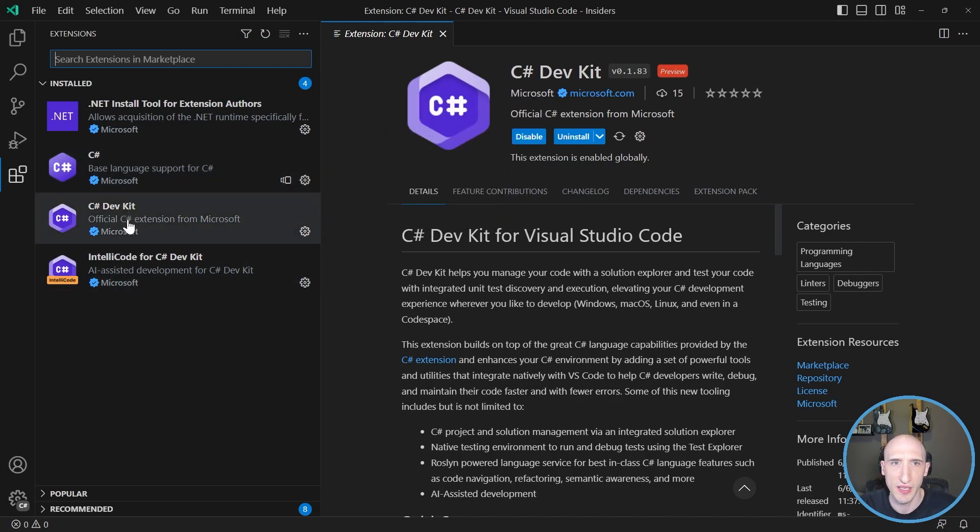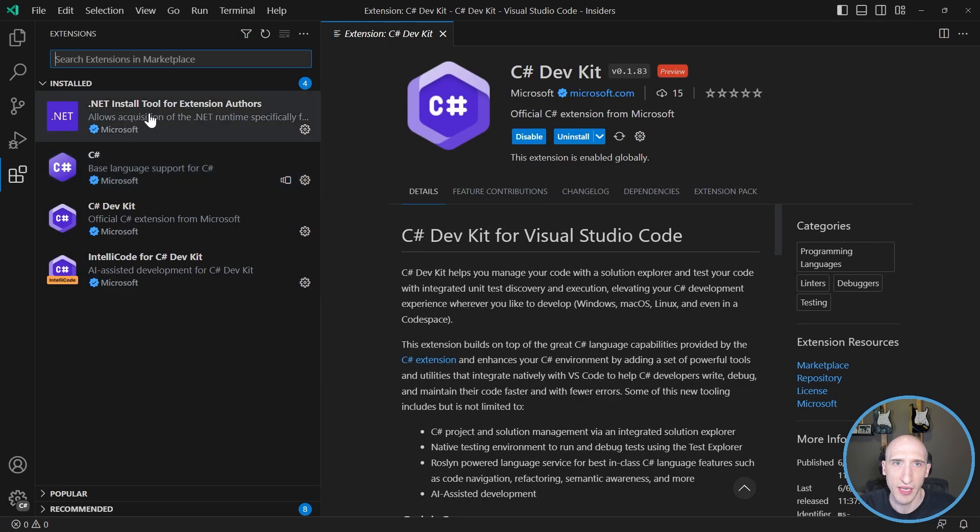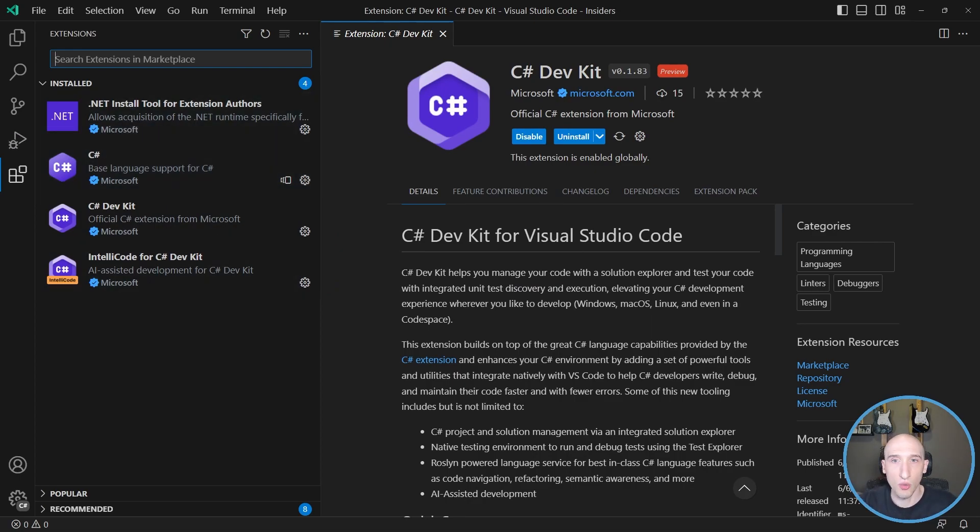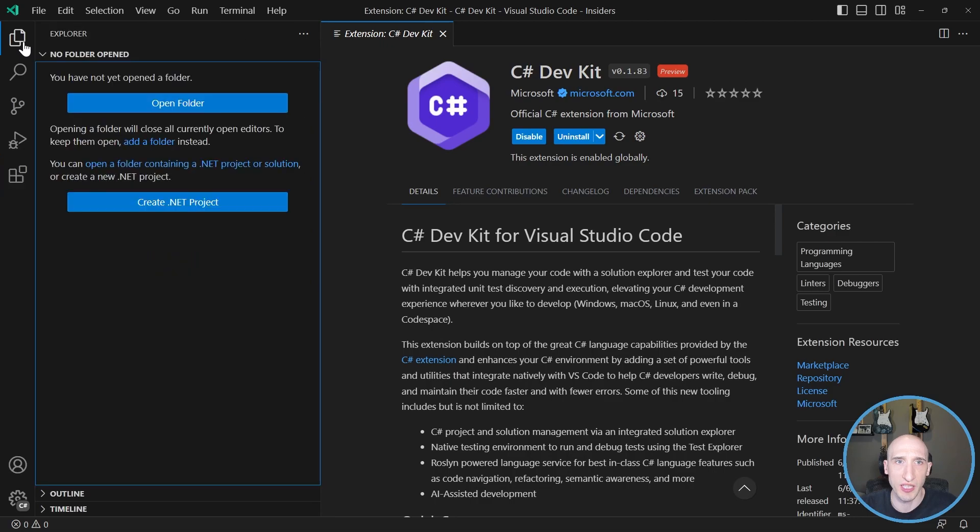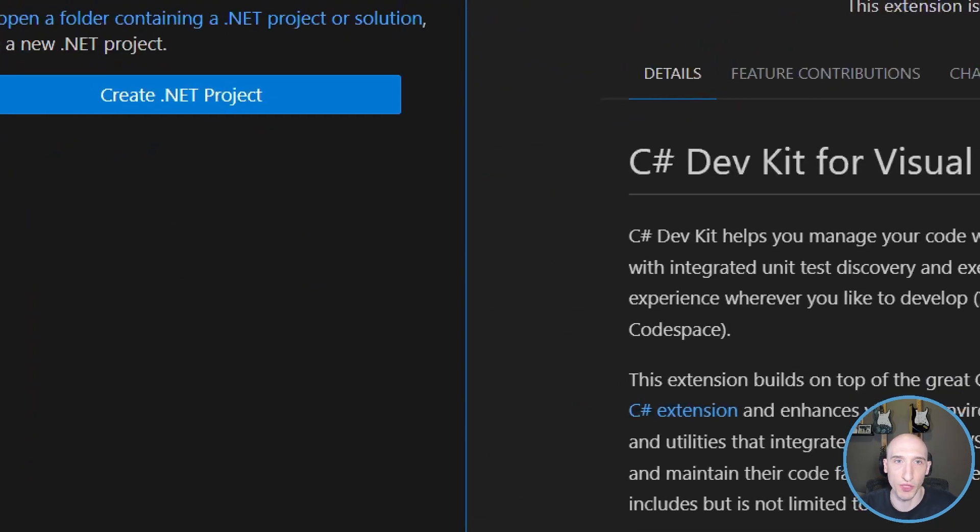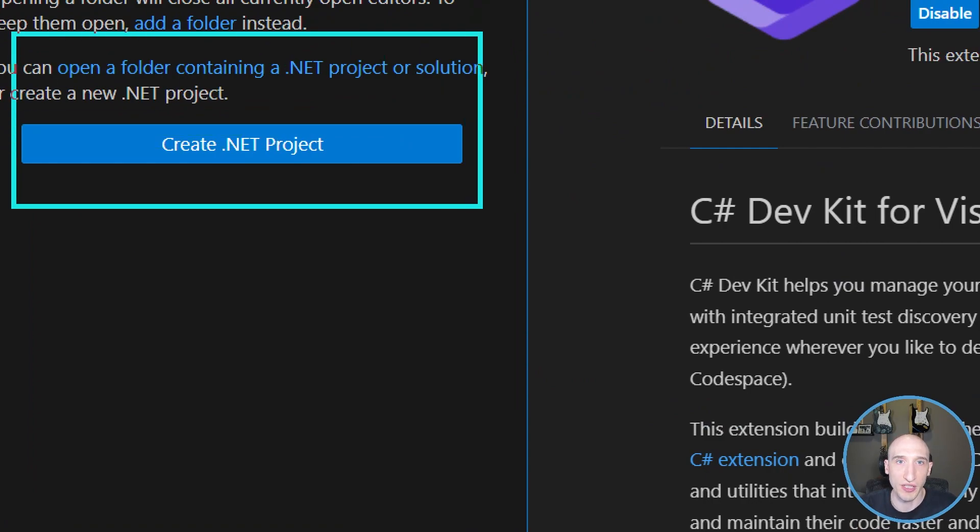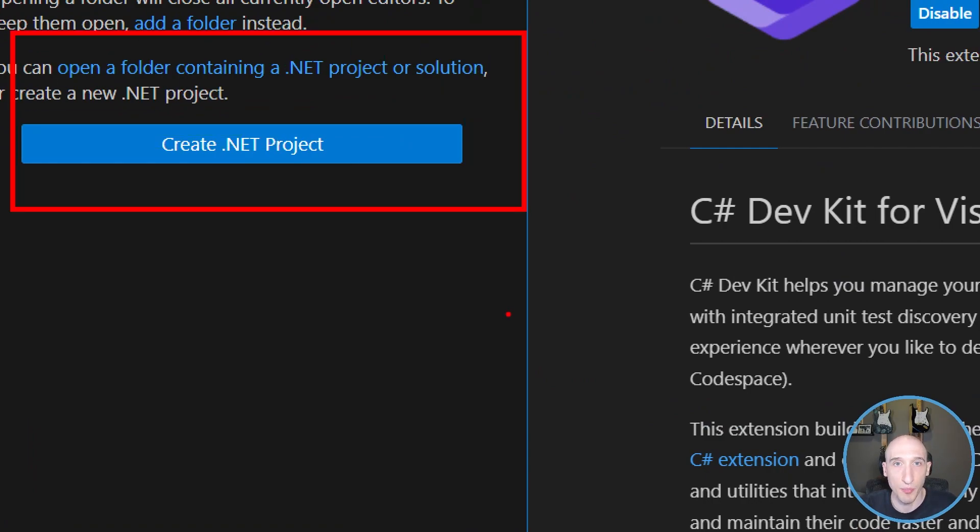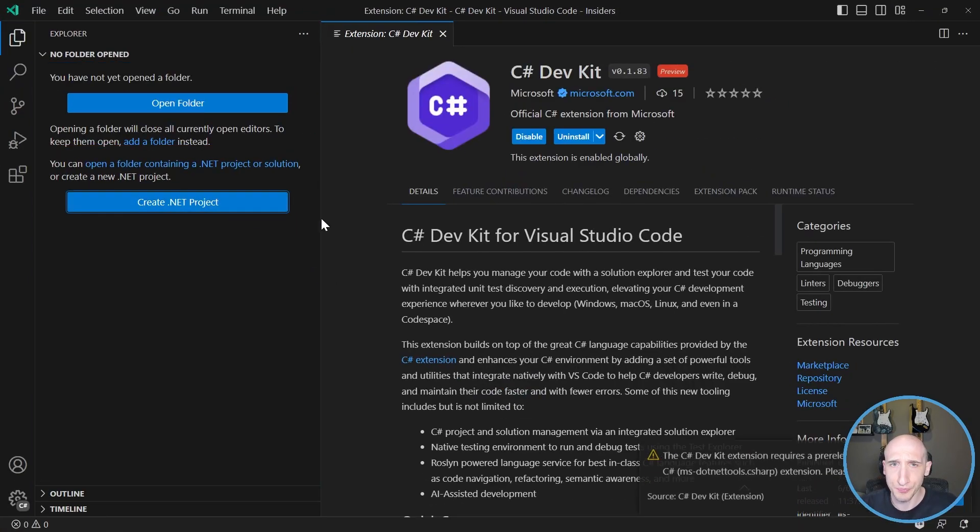So there's that new LSP, there's the DevKit itself, IntelliCode for the DevKit, and then an installed tool for extension authors in case you want to build extensions. So once you have this, what actually is the experience that you have? So I don't have anything open. If I go over here to my Explorer, something new shows up. In the past, I've just been able to open up folders, but now it says you can open a folder containing a .NET project or solution and you can create a .NET project.